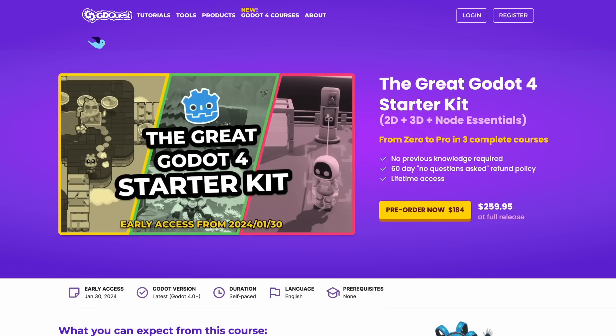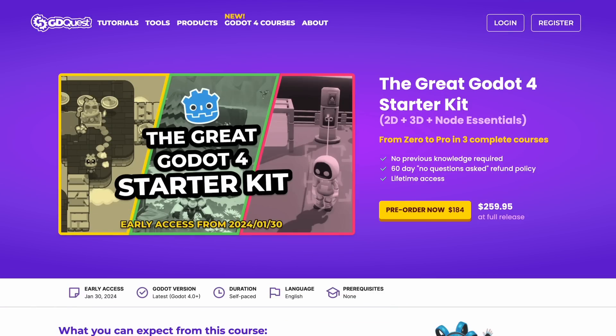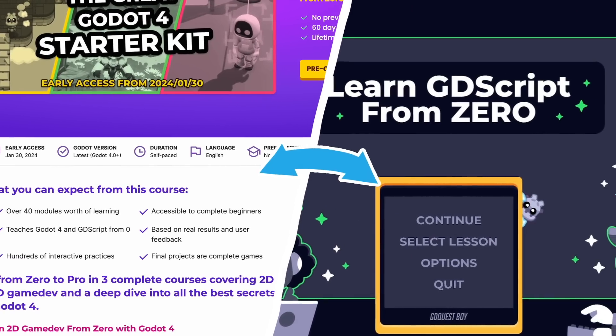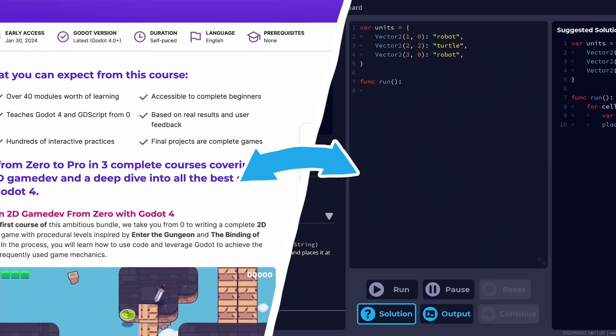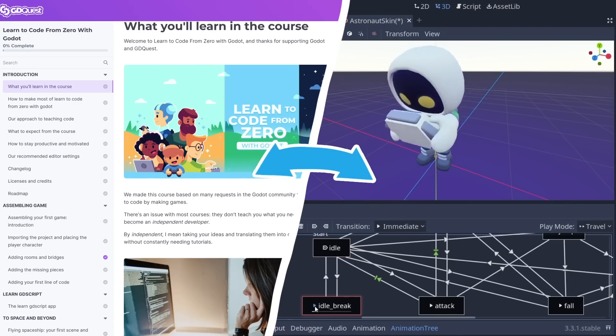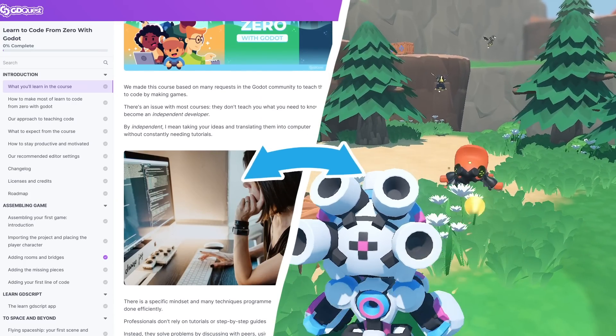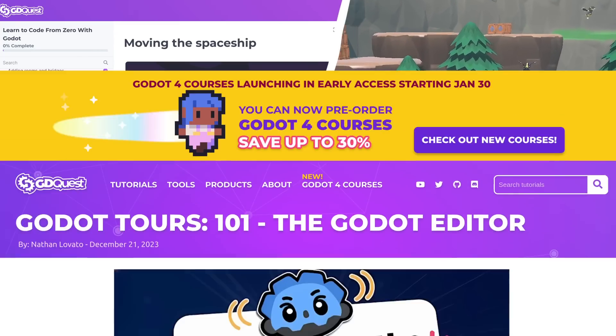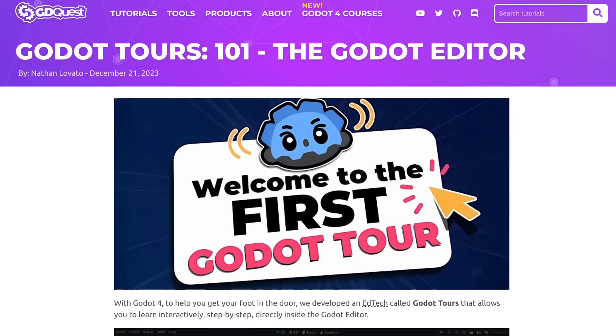As always, we try to divide our efforts between paid and free content in order to fund one with the other. So today, we're happy to release our first Godotour to the community.